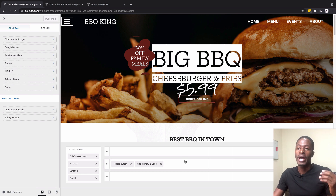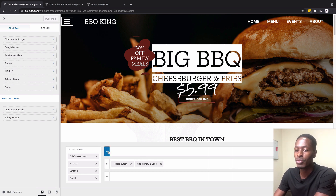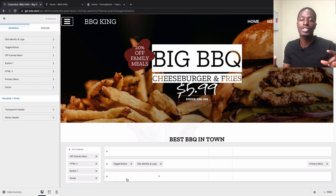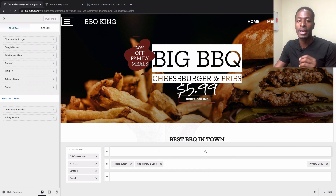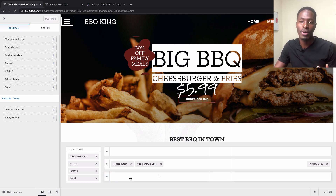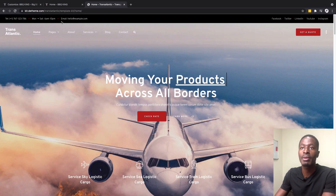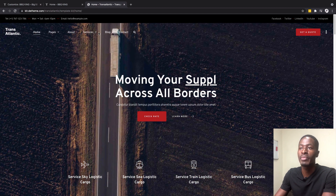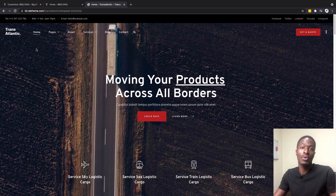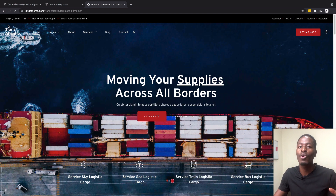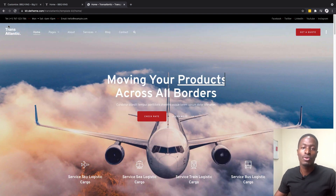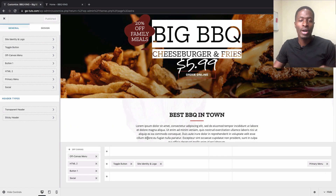Down here is where we manufacture the magic — we can add extra widgets to our header. There are three rows representing different sections: the first row is the above header, the second is the main header, and the third is the below header. To illustrate, this website has an above header, a transparent main header, and optionally a below header.